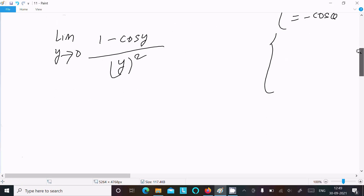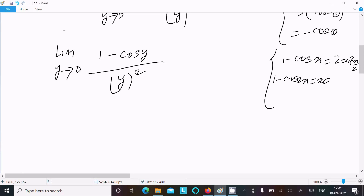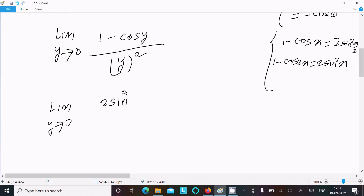The next formula required is 1 - cos x = 2 sin²(x/2). So 1 - cos y = 2 sin²(y/2). We can write the limit as y tends to 0 of 2 sin²(y/2) divided by y squared.